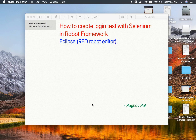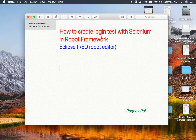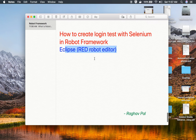Hello and welcome to this session. I'm Raghav and today we are going to learn how to create a login test with Selenium using the Robot Framework, and we are going to use the Eclipse RED robot editor.